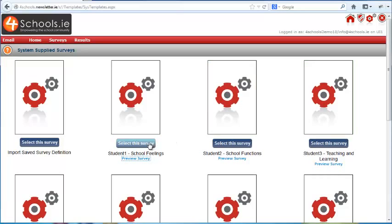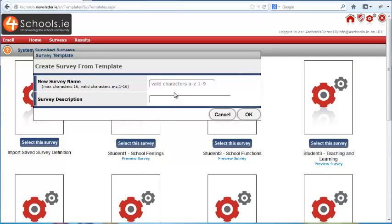If you want to use this survey, simply click on Select This Survey and give it a name and description. We will call it Student 1. The description in this case will be General Feelings. Then press OK.